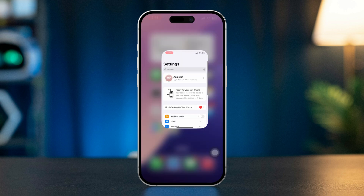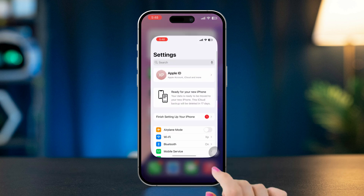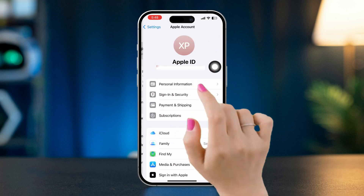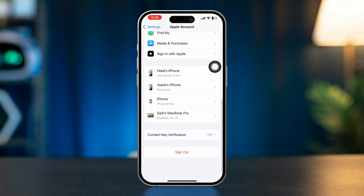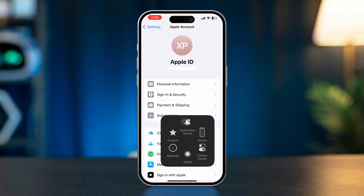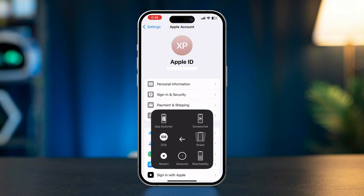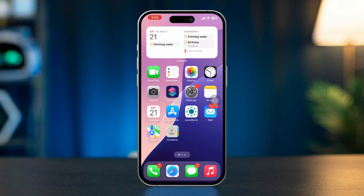Solution 2: Sign out and back into iCloud. Open Settings and tap your Apple ID at the top of the screen. Scroll down and tap Sign Out. Restart your iPhone, then sign back in with your Apple ID and check if the syncing issue is resolved.